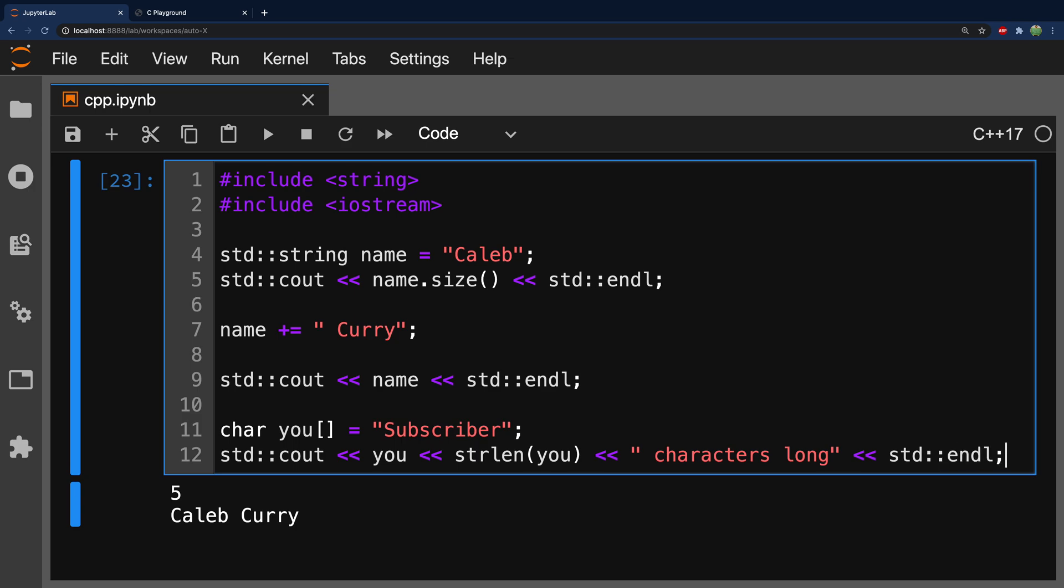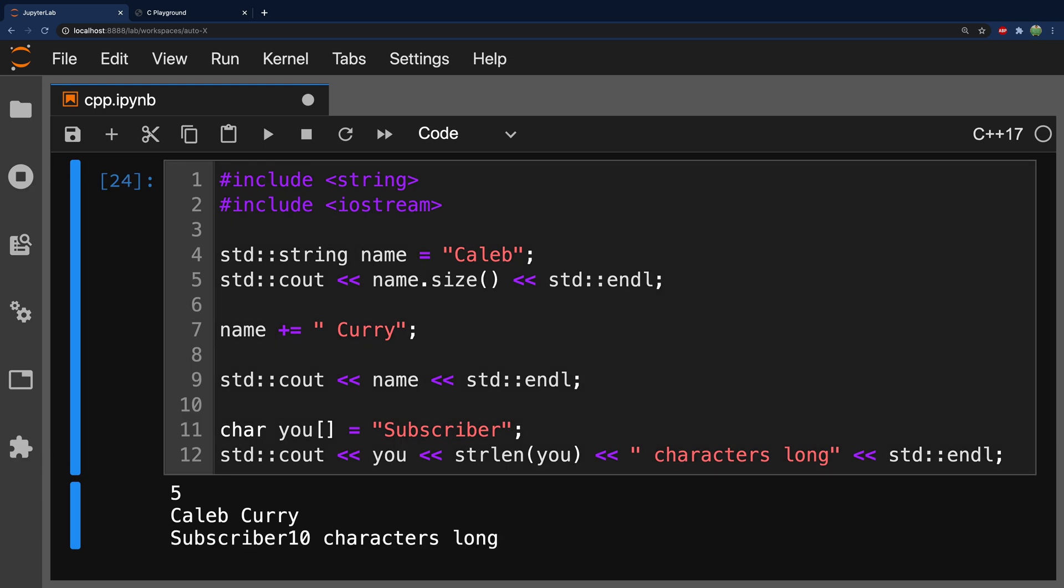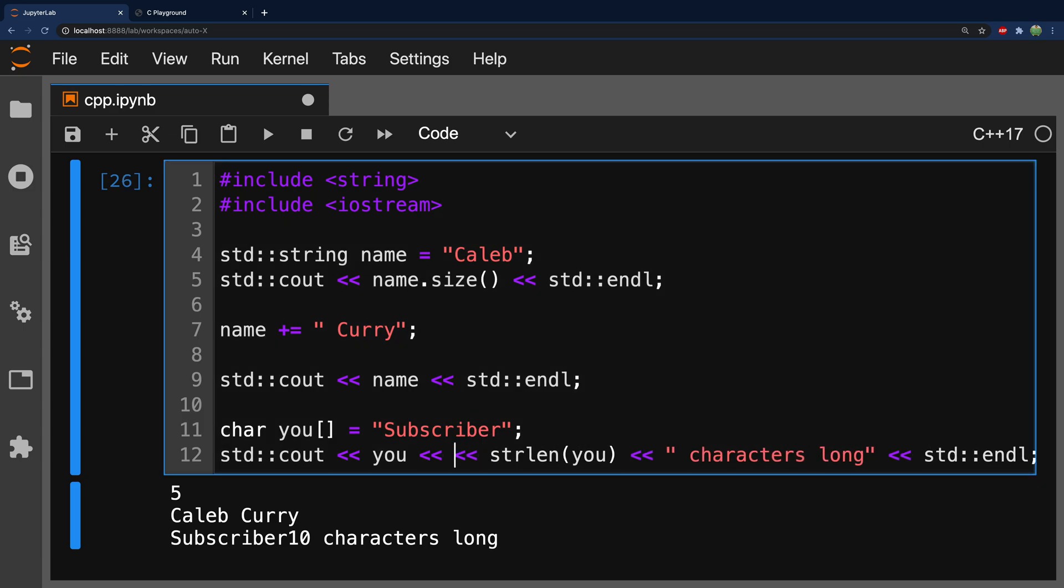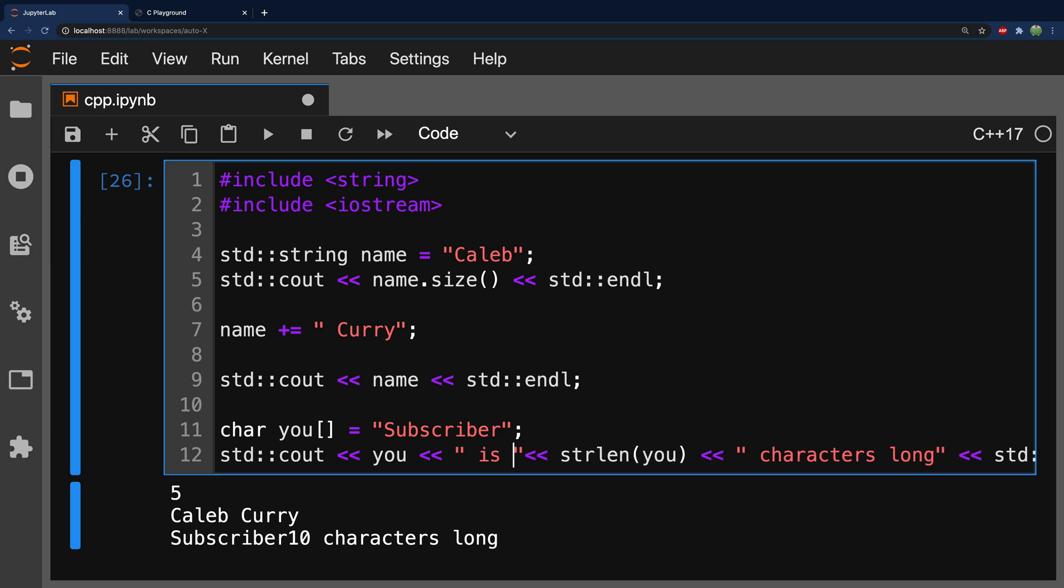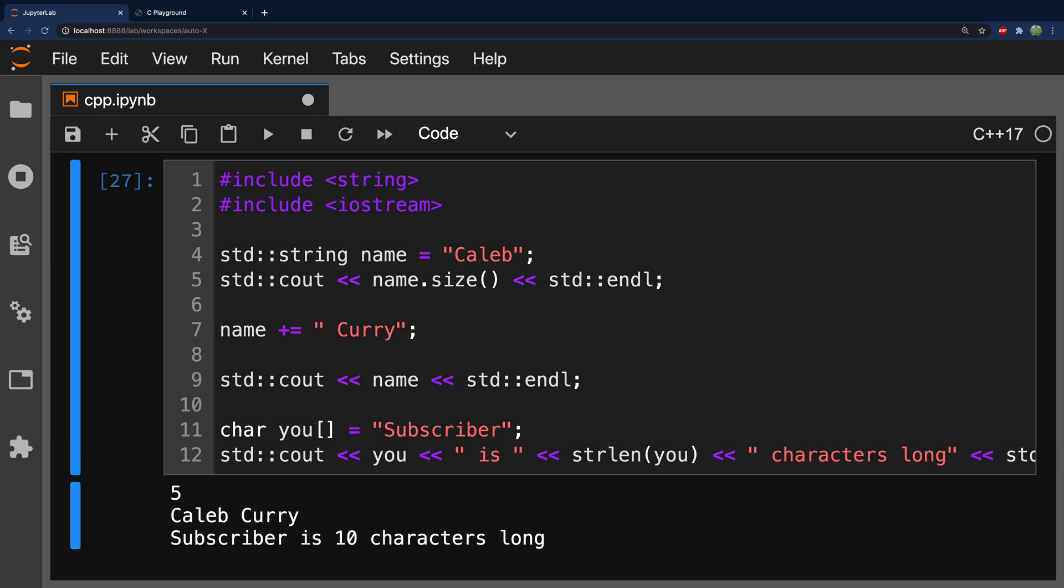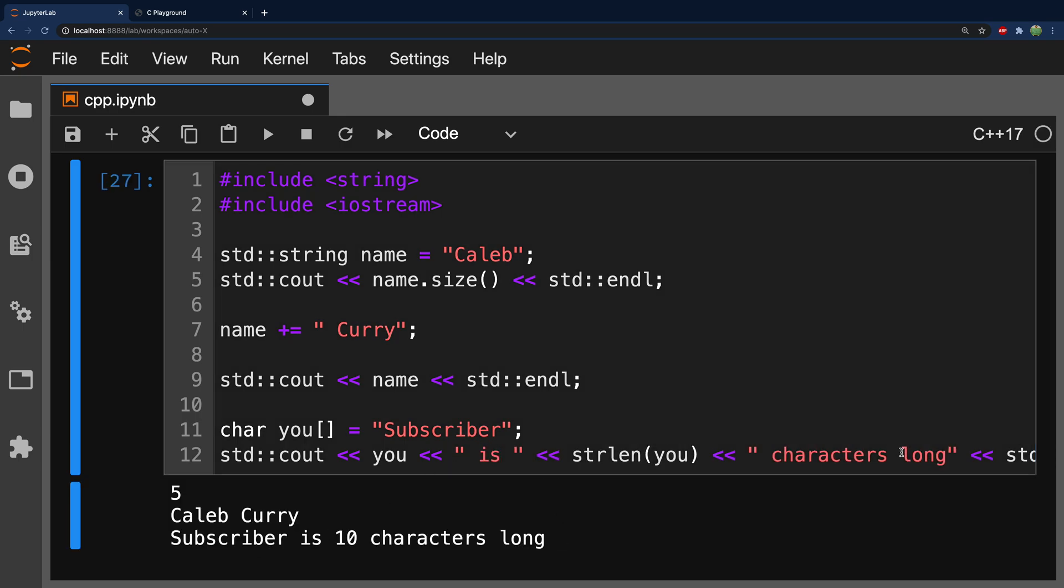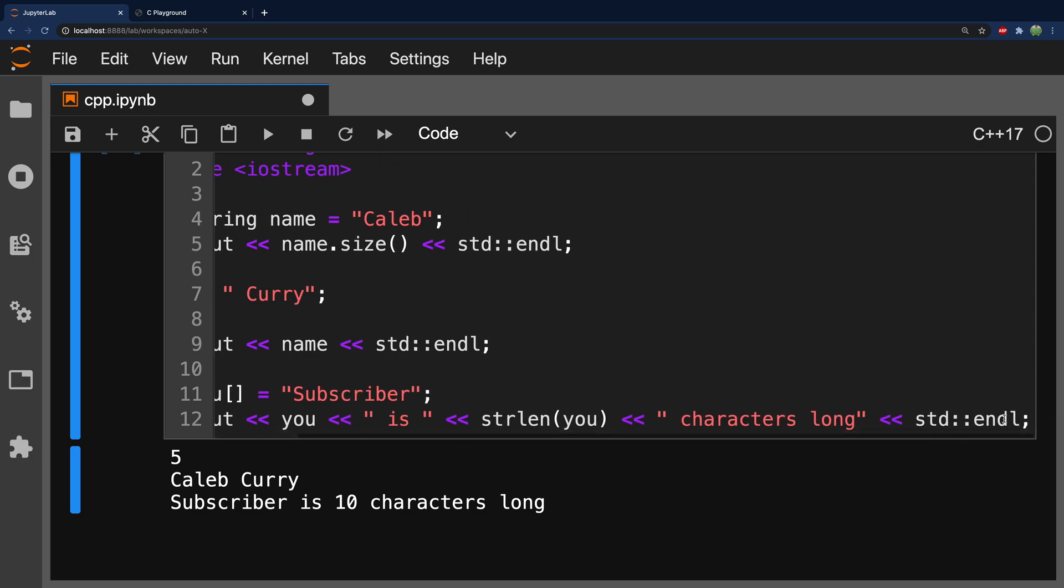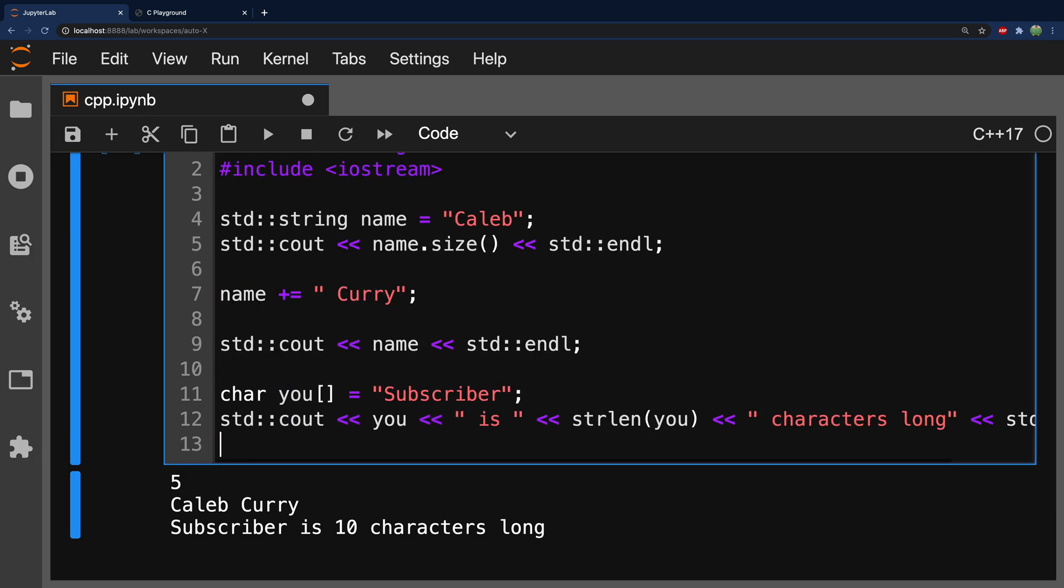There we go. So, if we run this subscriber, 10 characters long. All right. We can probably work on the formatting a little bit. We will say is. All right. Subscriber is 10 characters long. And now, let's try appending to this character array.